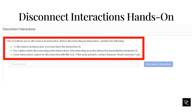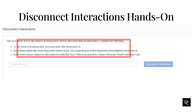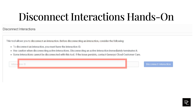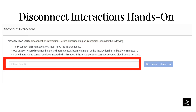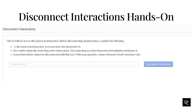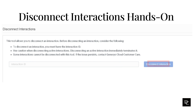This tool may not disconnect some interactions. If the issue persists, contact Genesys Cloud Customer Care. Enter the Interaction ID. Click Disconnect Interactions. In the Confirm Disconnect dialog box, click Disconnect.